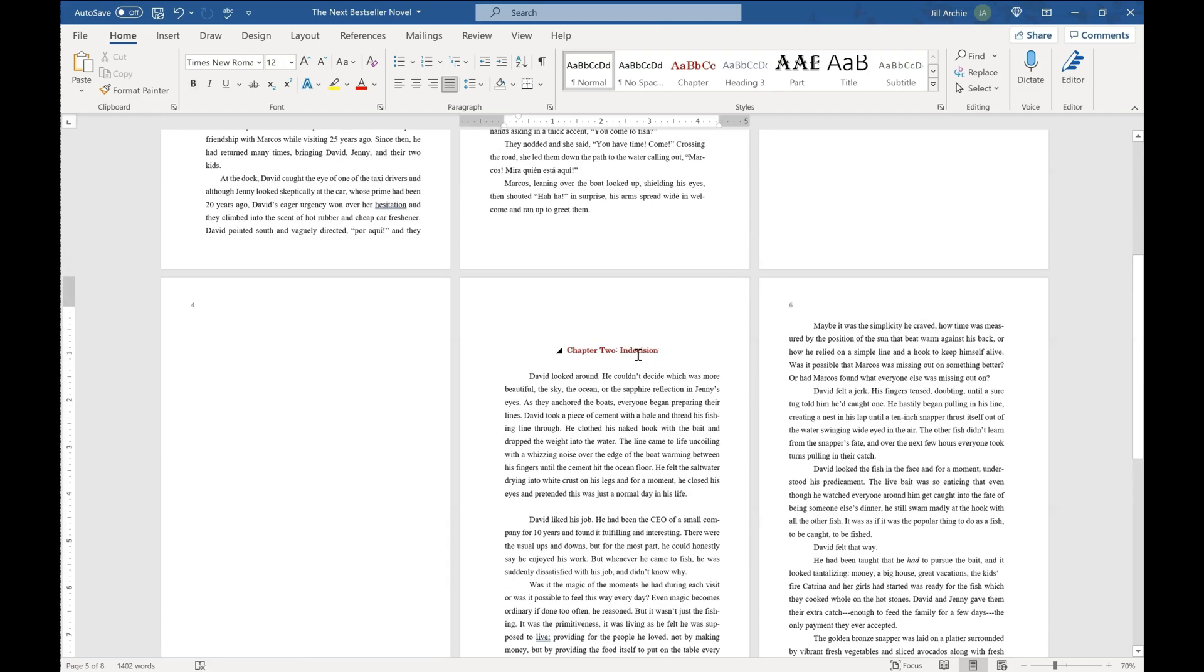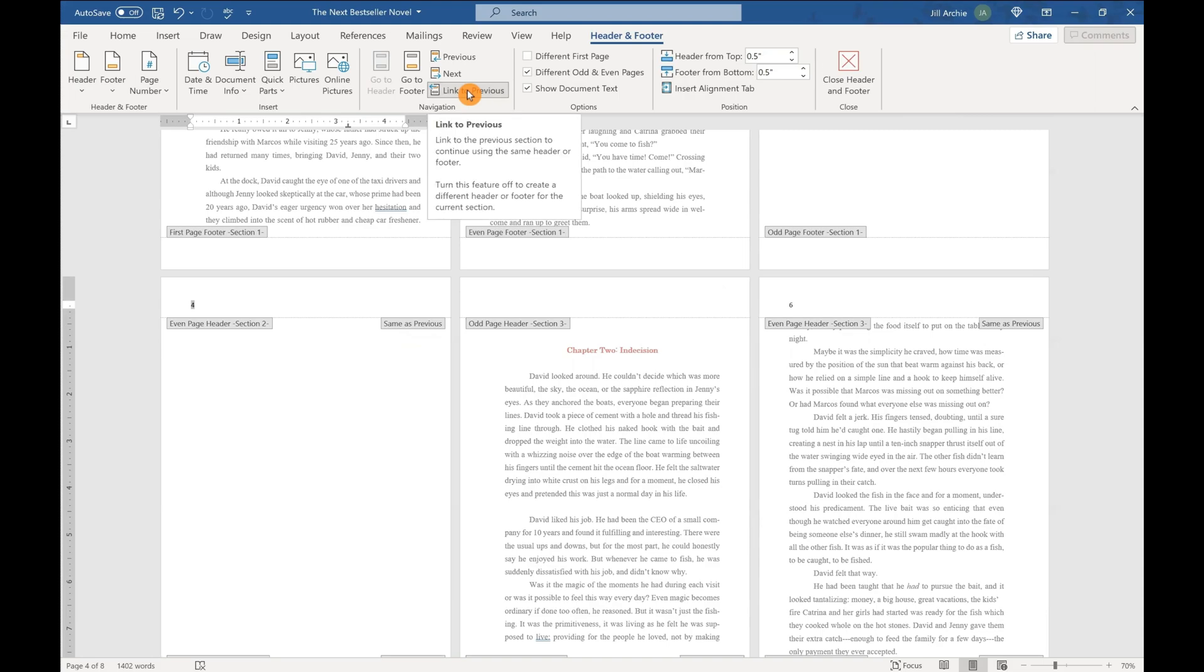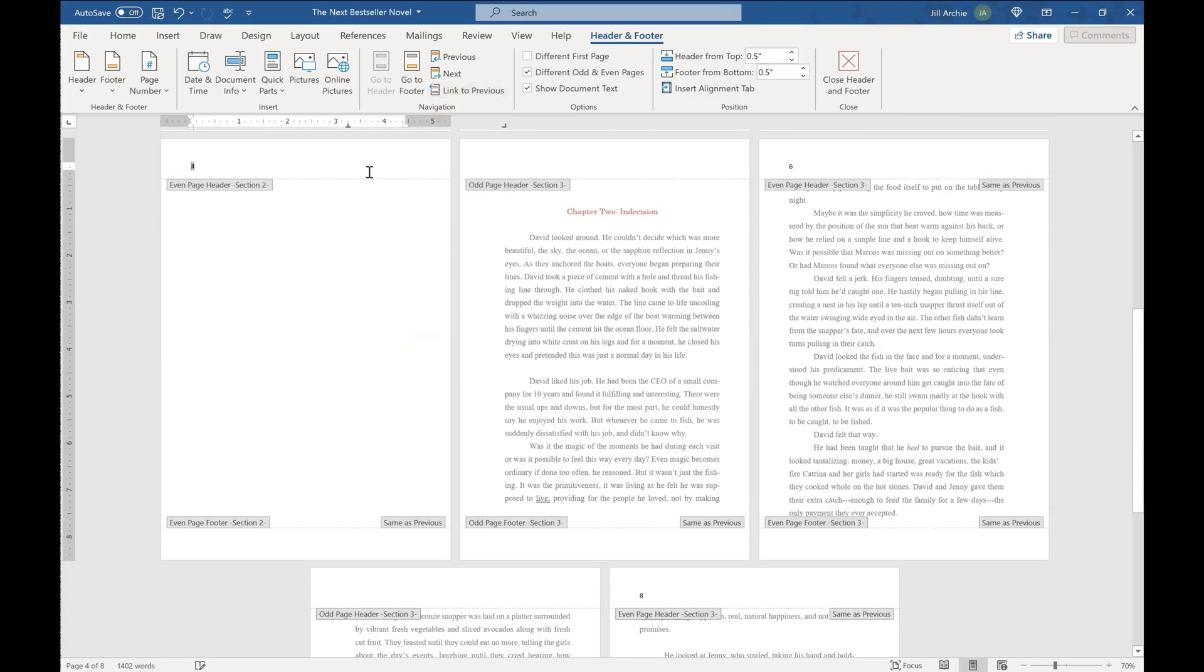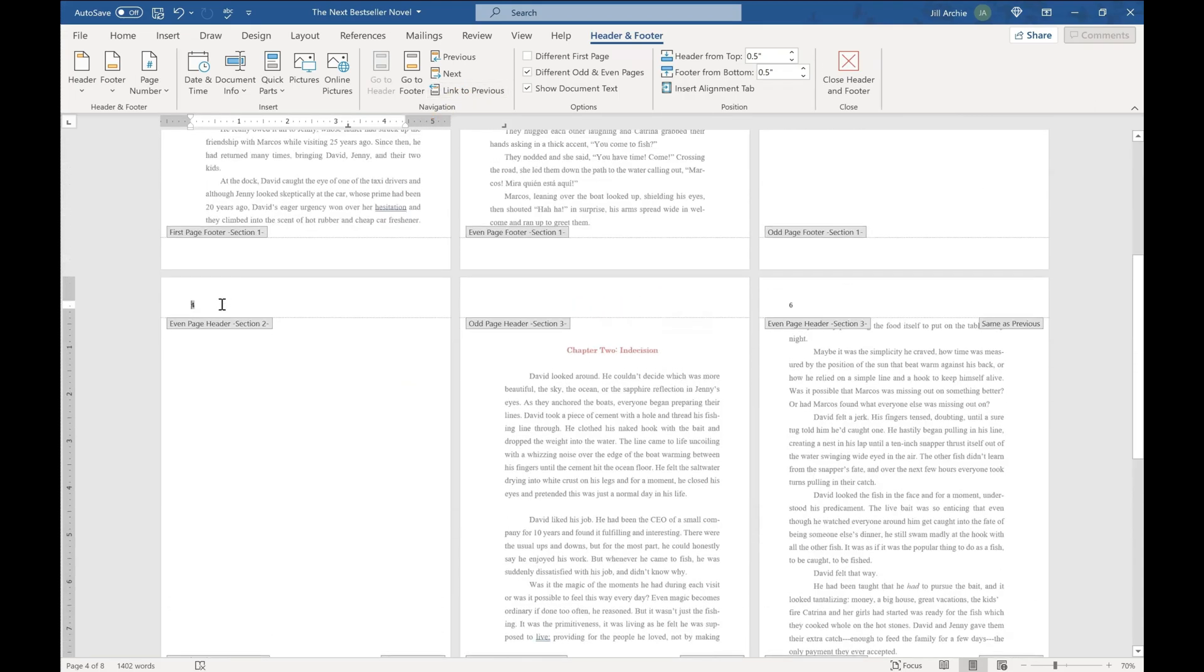Now, we also have number four here that we need to delete. This also says same as previous. So we're going to come up here again. Link to previous. We're going to unlink that. And go ahead and delete that out.